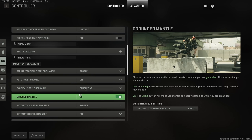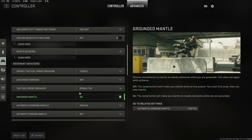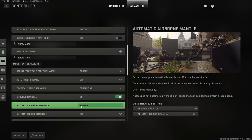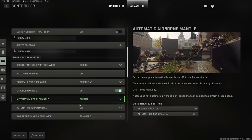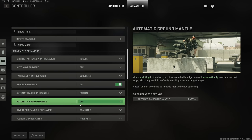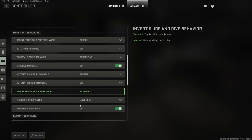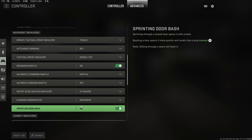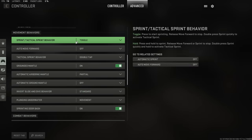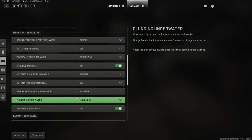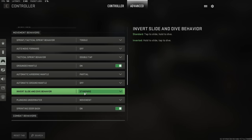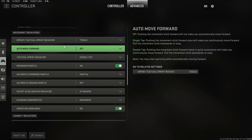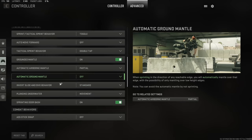You also want grounding mantle to be on, and you also want automatic airborne mantle to be set to partial. All of these other settings are a little bit self subjective. But me personally, this is exactly the setup I'm using right now, and I think these give you the best competitive advantage. If you're somebody who prefers to tap to slide as opposed to hold to slide, you can change this as well. On the inverted system, you hold to slide and tap to dolphin dive instead. But these are the settings that I presently use.